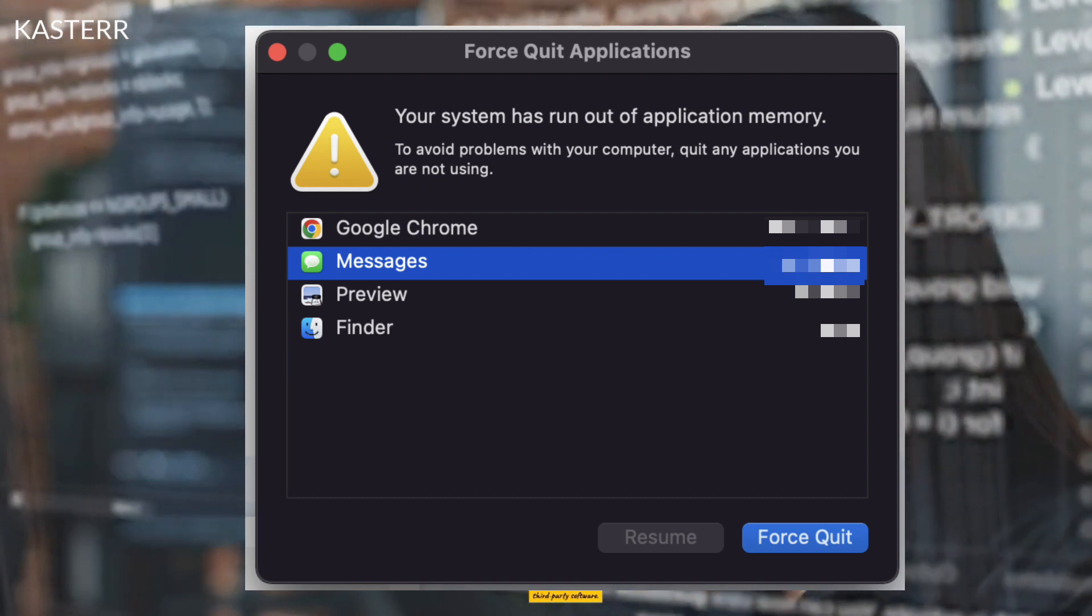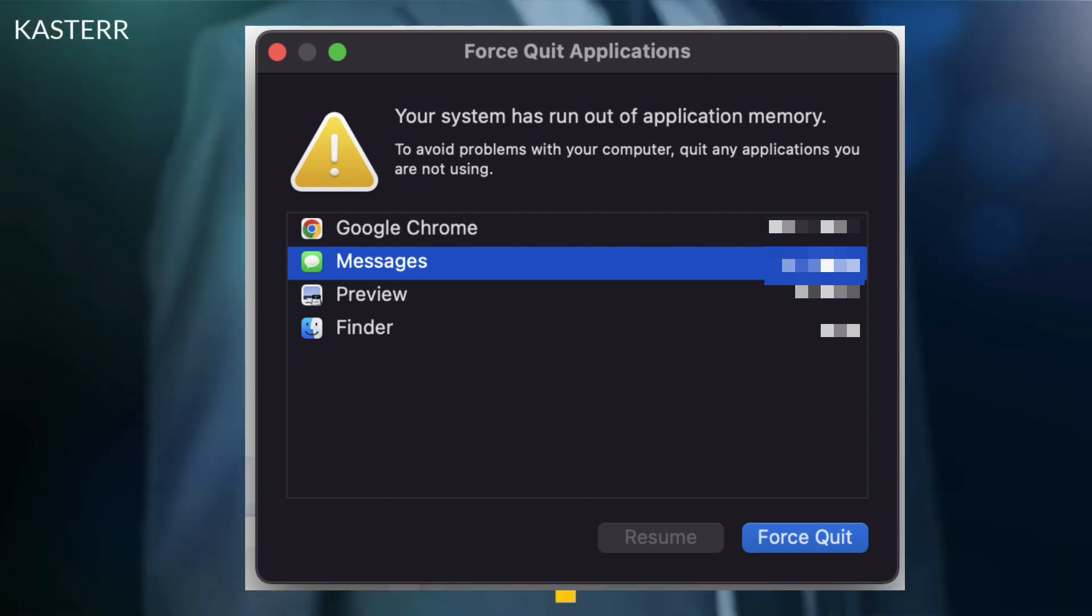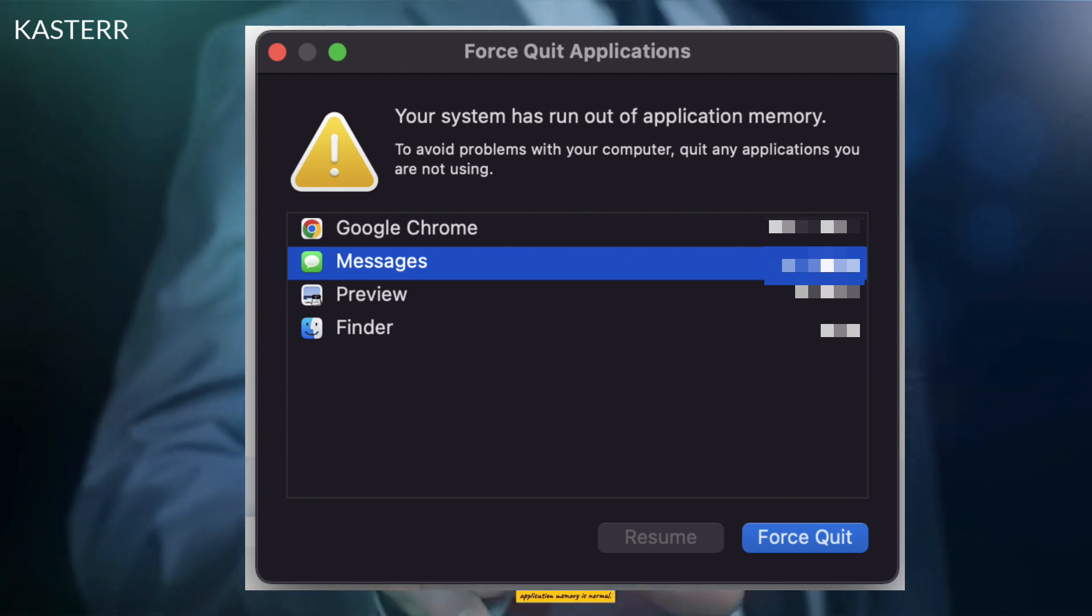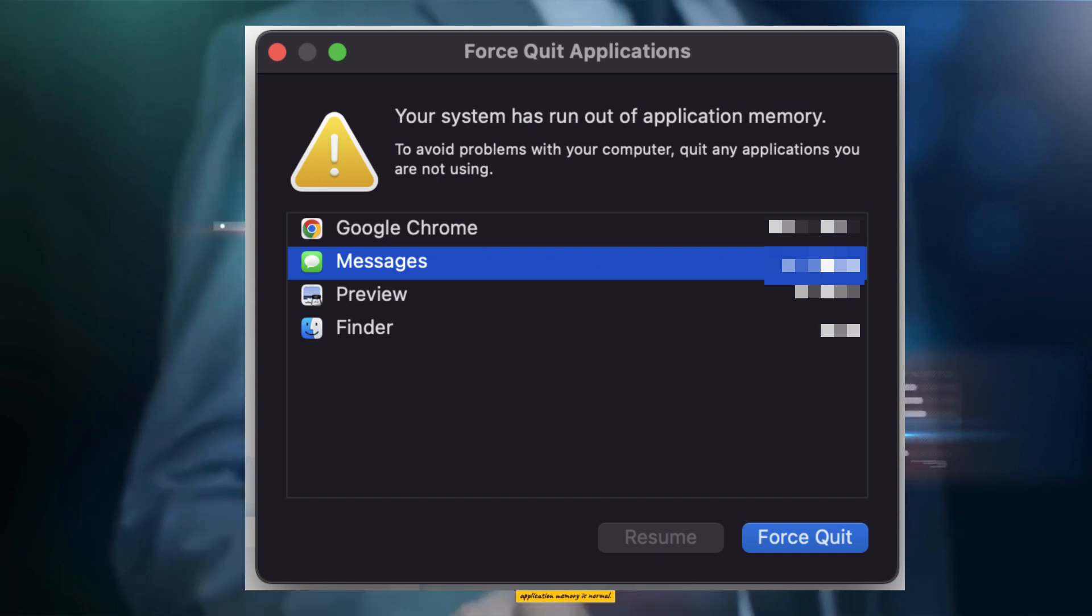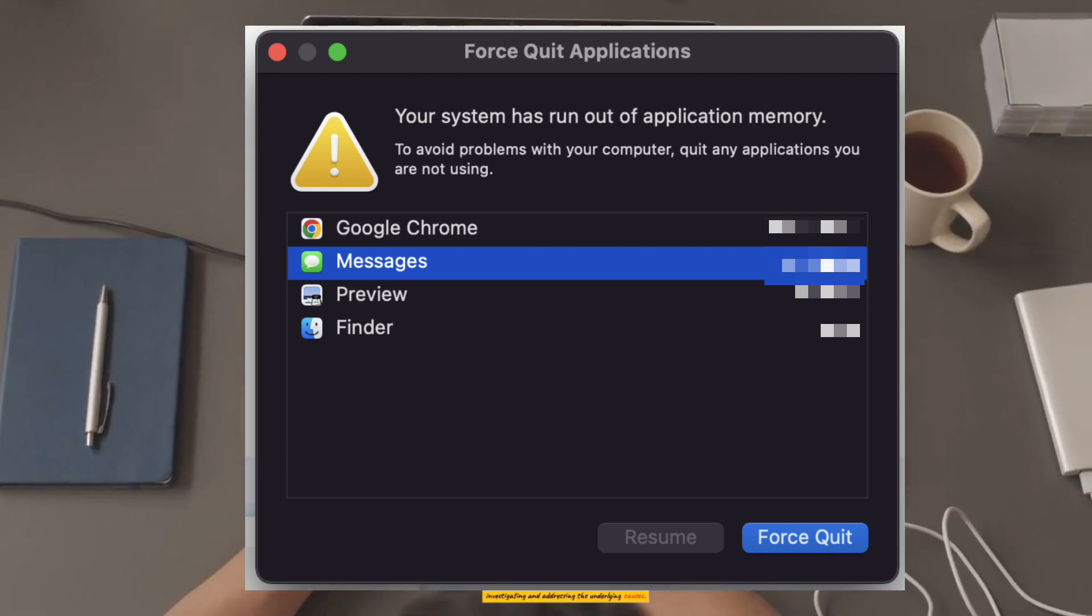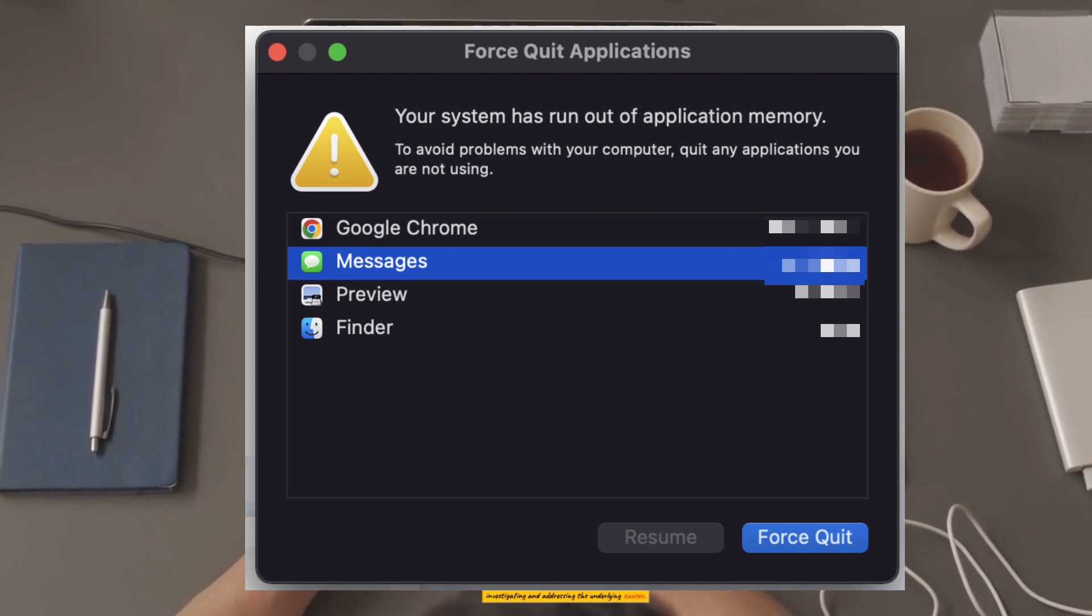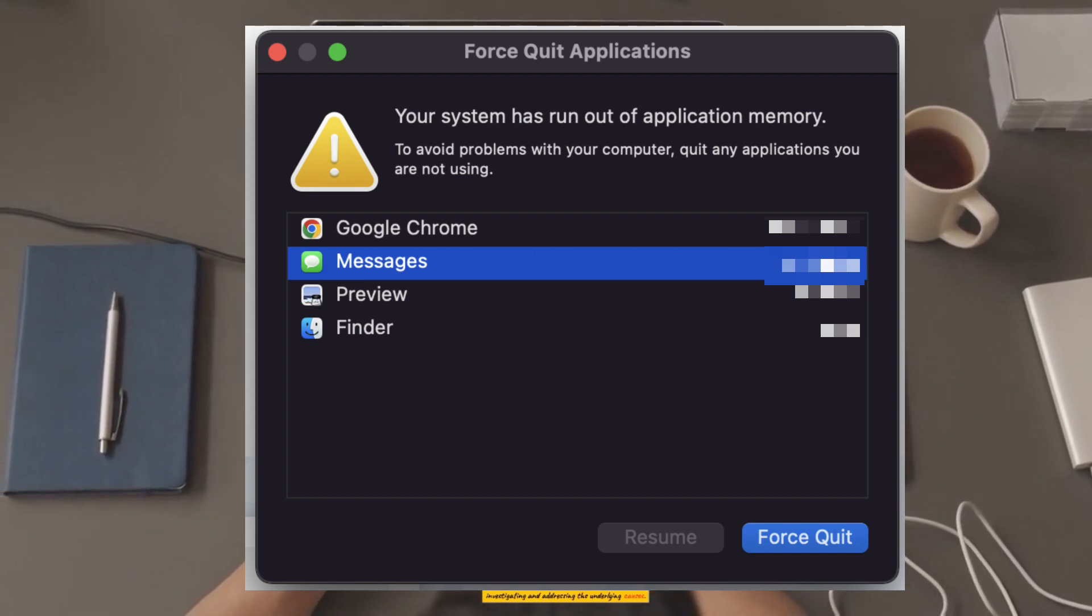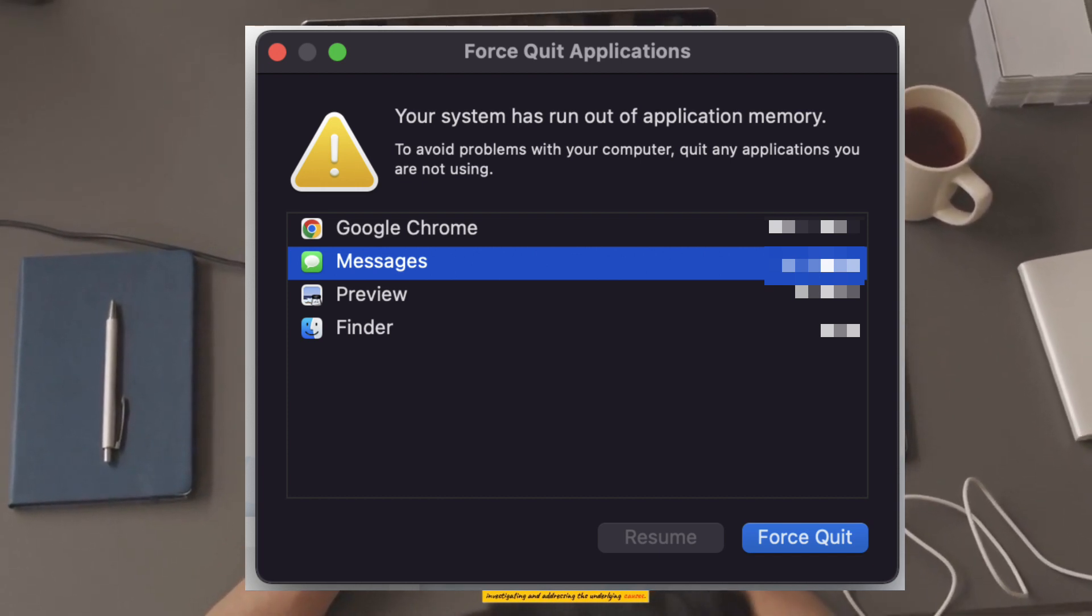Remember that macOS actively manages memory, and seeing occasional warnings about running out of application memory is normal. However, if this issue becomes frequent and severely impacts your Mac's performance, it might be worth investigating and addressing the underlying causes.